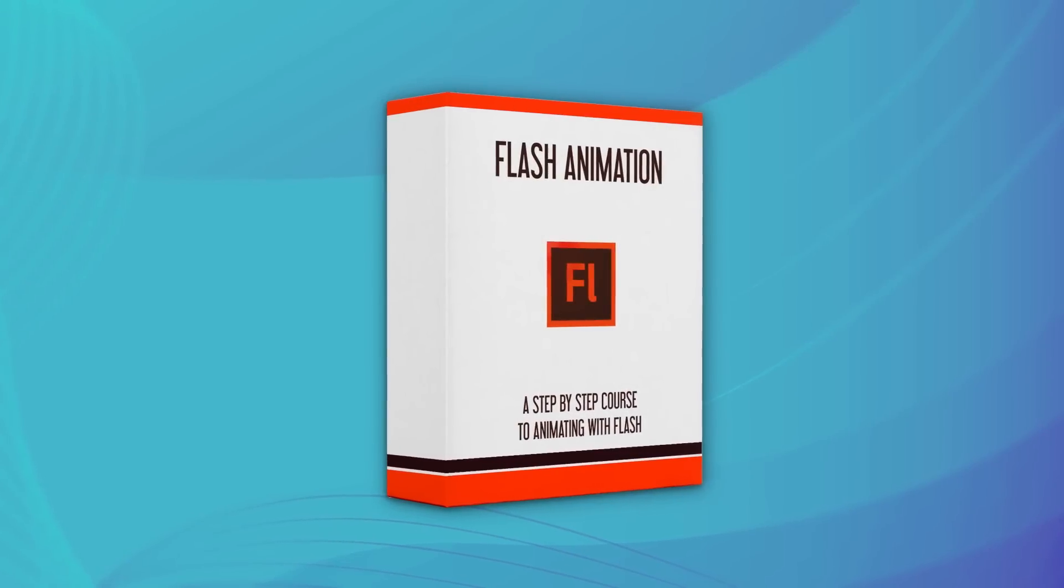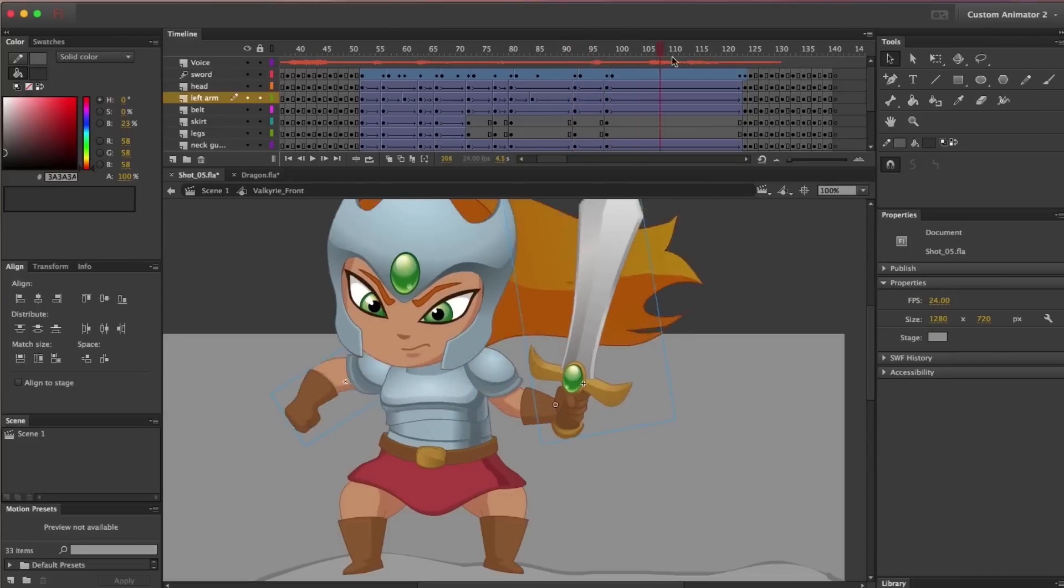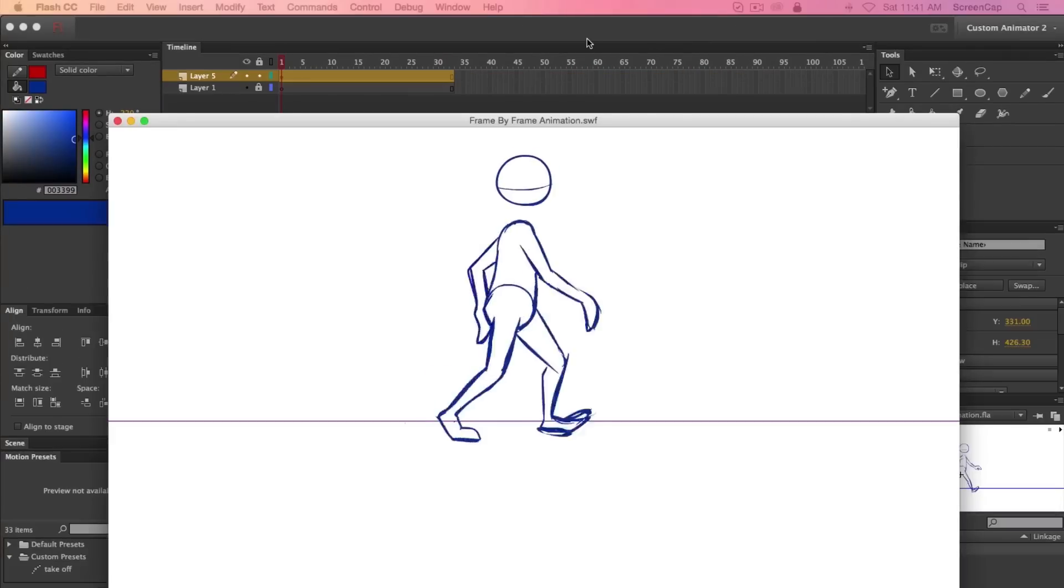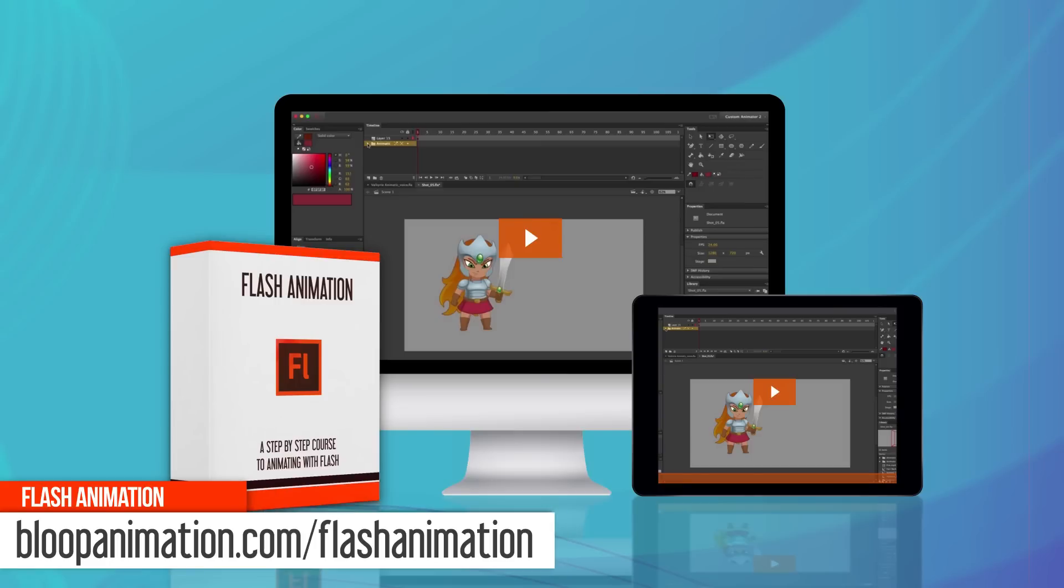This is a lesson from our Flash Animation course. If you want to know more about how to animate with Flash, get the full course at bloopanimation.com slash flashanimation.